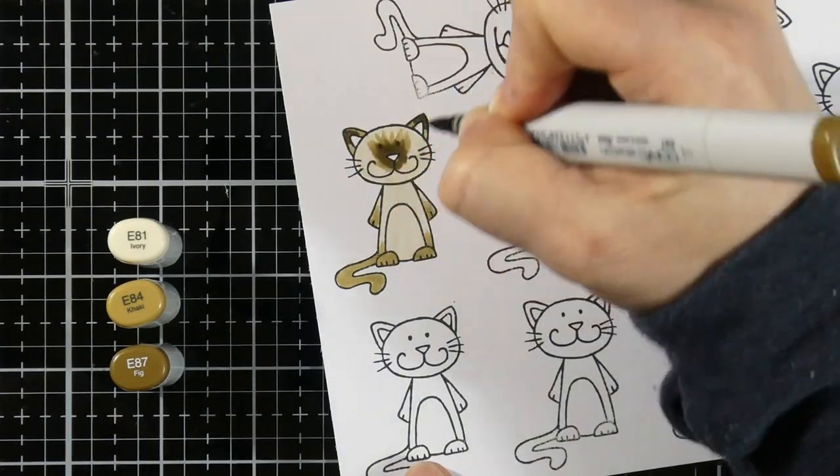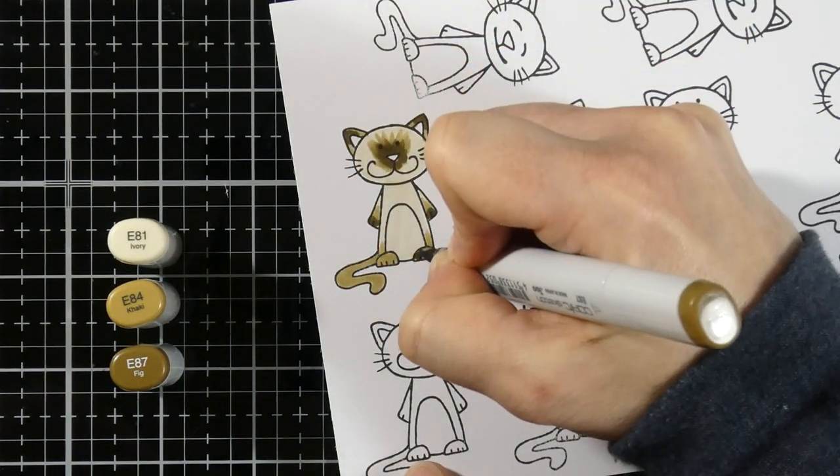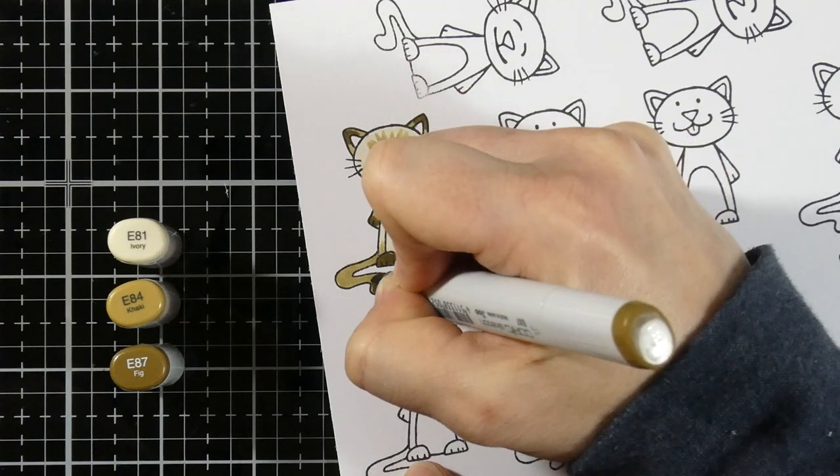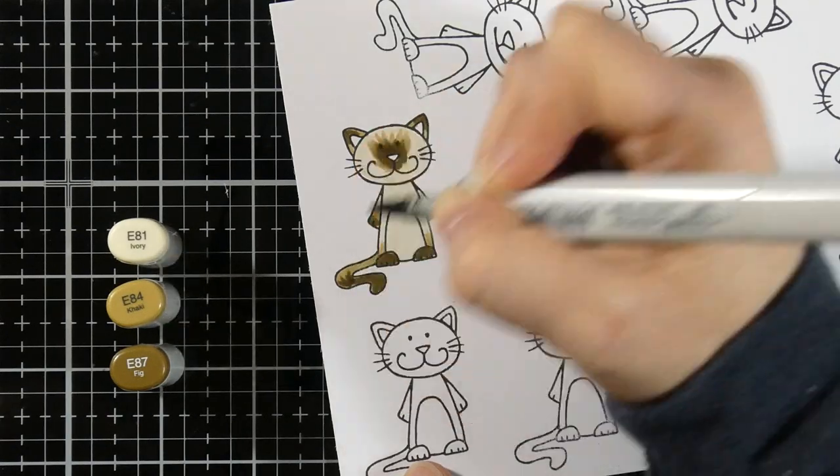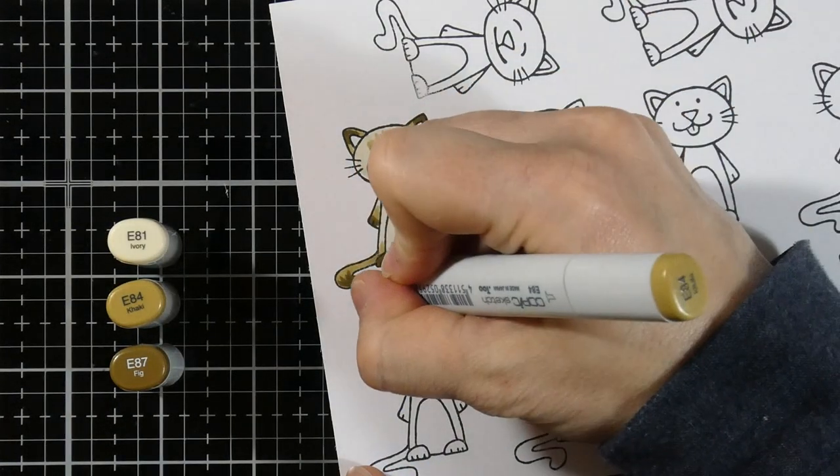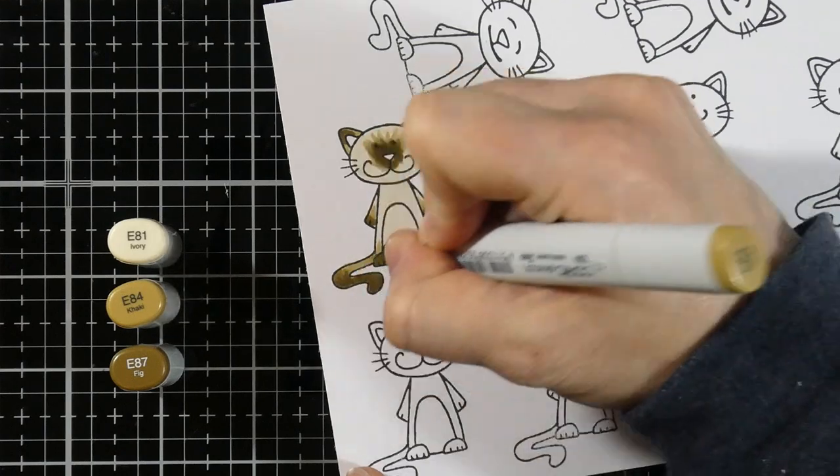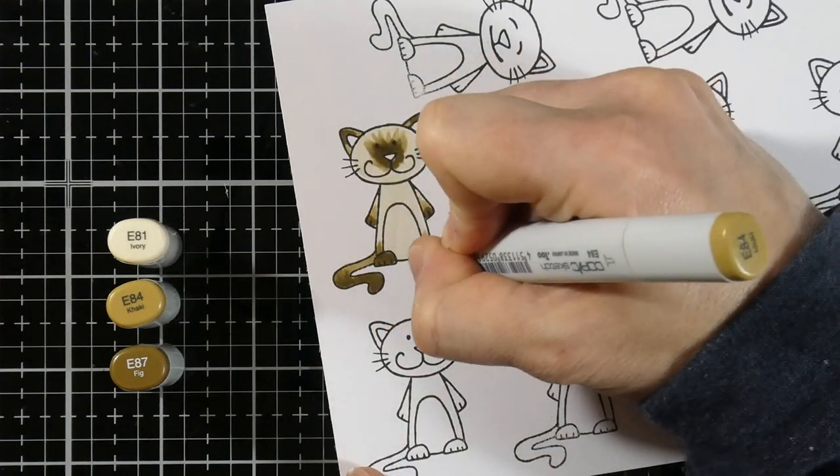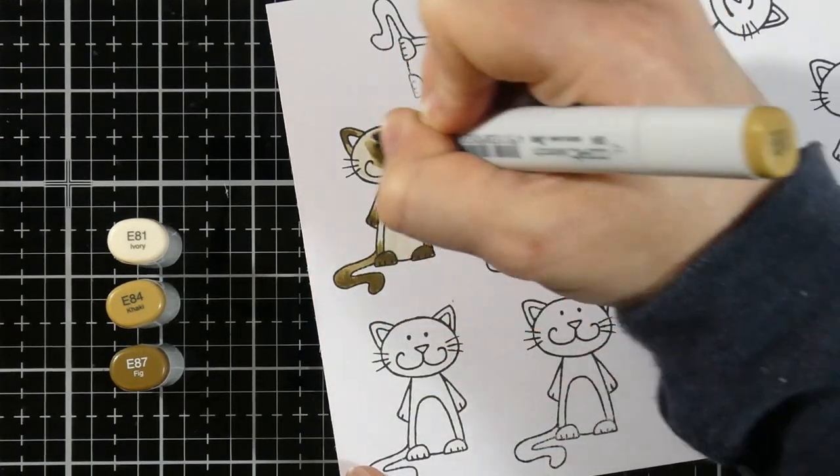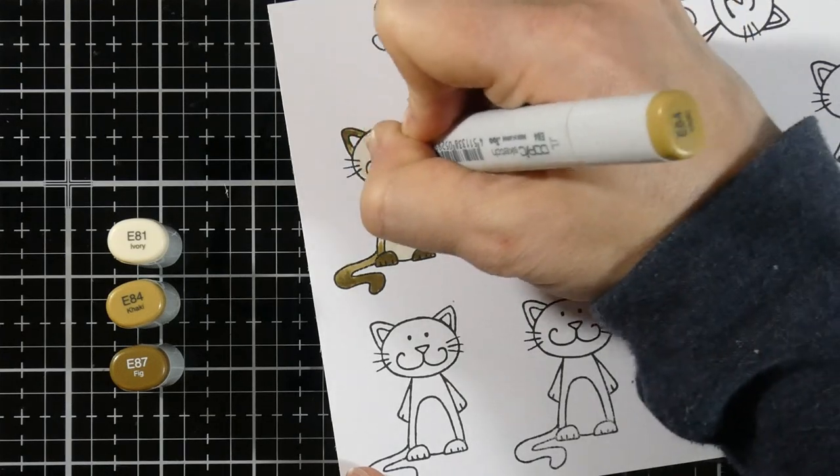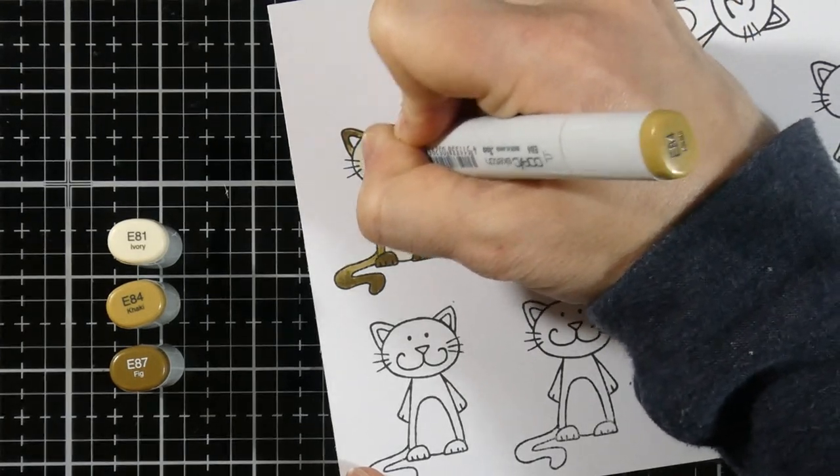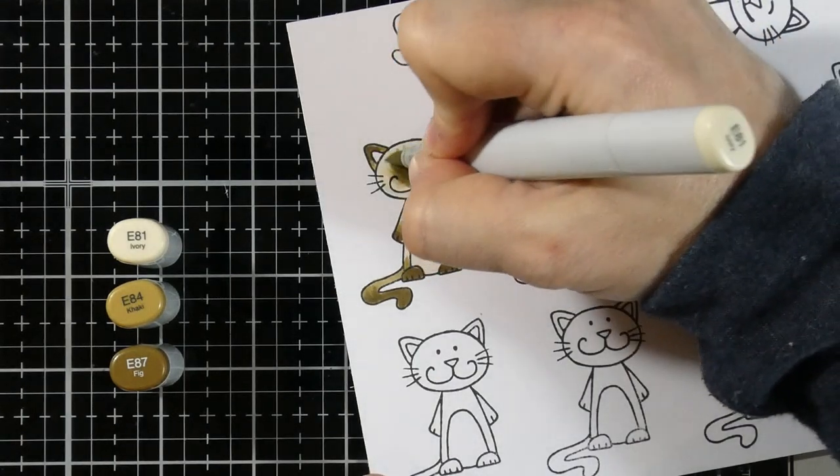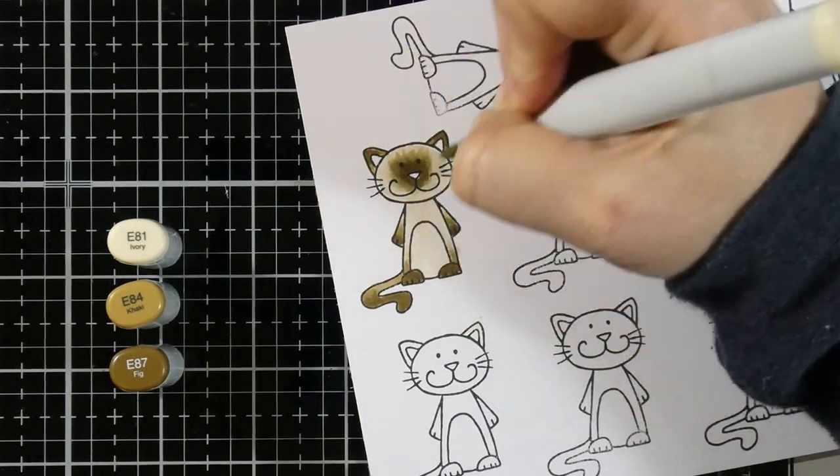Once that's on there and all the places that I want it to be, then I'm going to come in with that E84 again and we're going to blend that out. So I like to work lightest to darkest and then work my way backwards. And then once that's all blended in, we're going to move on and use the E81 one more time and blend out his face just a little bit more.